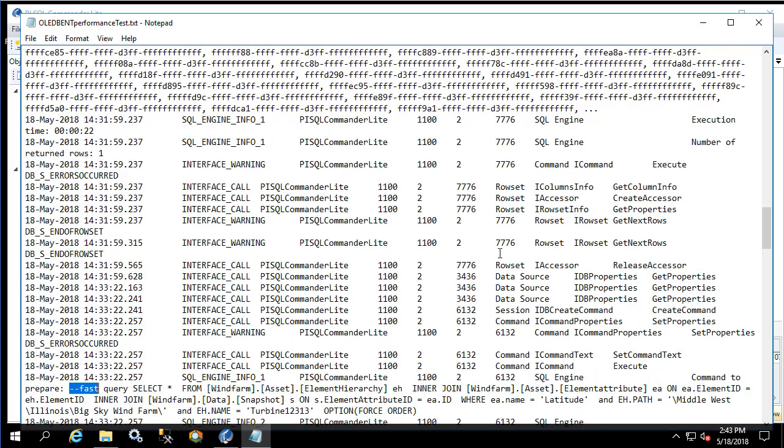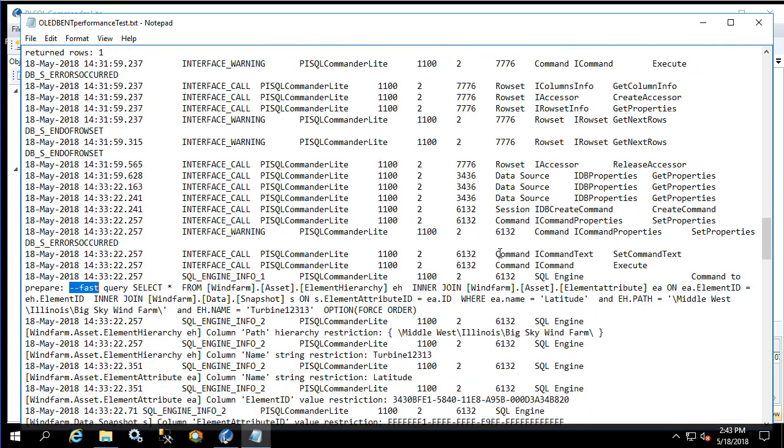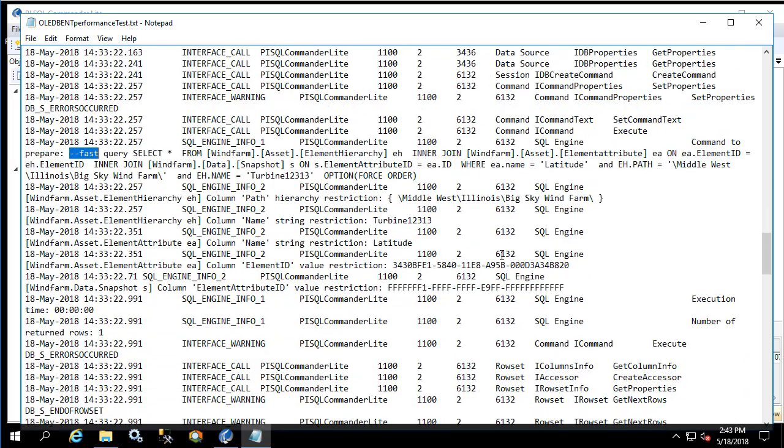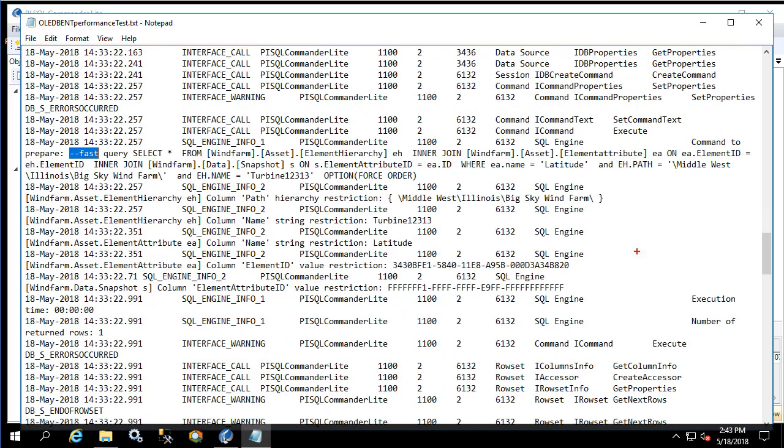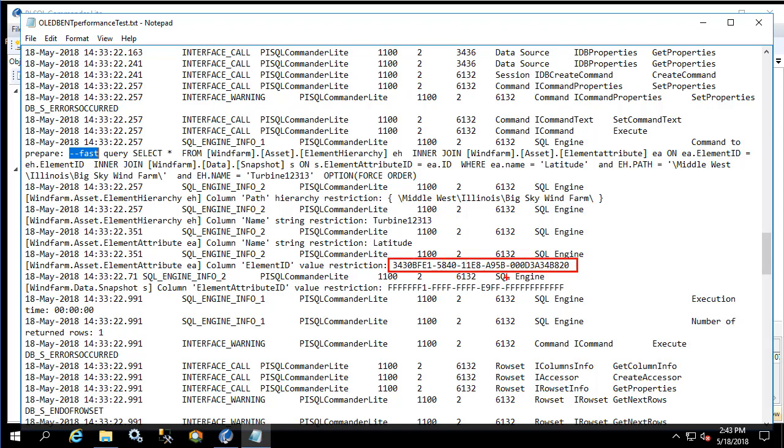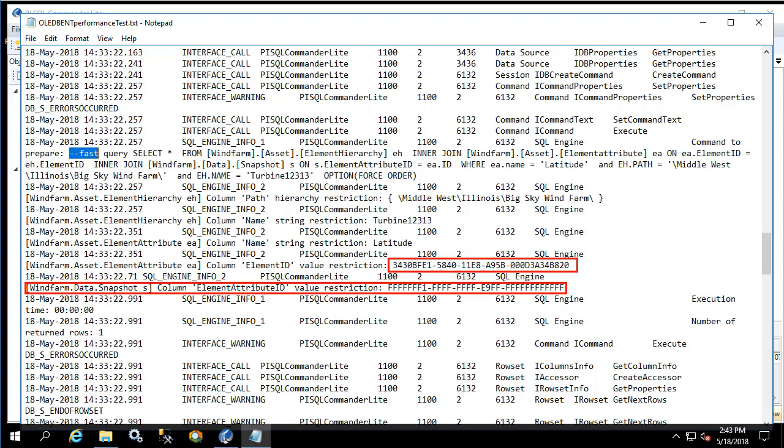Already we can see that the activity in the logs is substantially less. If we look at where it's joining the element attribute table we can see that the value restriction is only one attribute. This means that when it gets to the snapshot table, which again is an expensive operation to obtain the snapshot value of an attribute, we can see that there is only one value being returned.